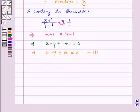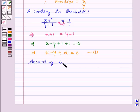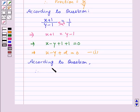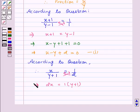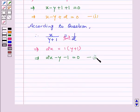Again from the question we see that if we only add 1 to the denominator, then our fraction is 1 by 2. This can be written as x upon y plus 1 equal to 1 by 2. On cross-multiplying, we get 2x equal to 1 into y plus 1. This implies 2x minus y minus 1 equal to 0. So this is our second equation.